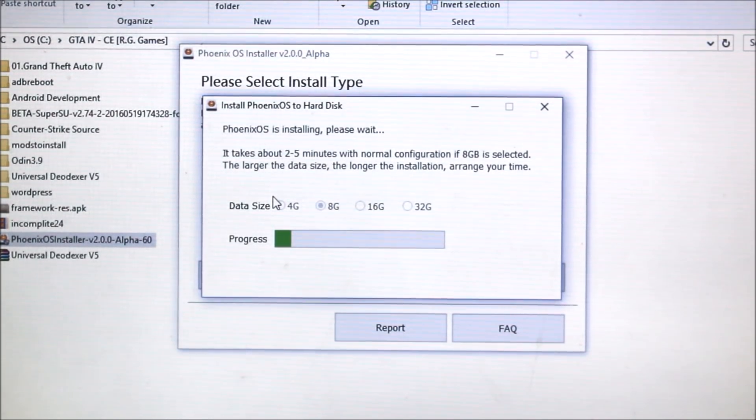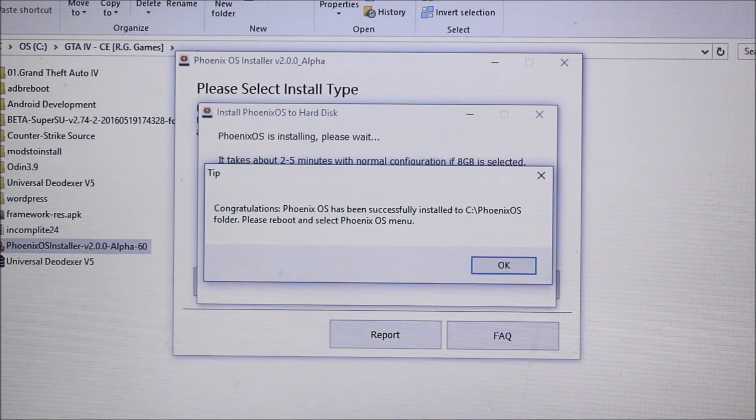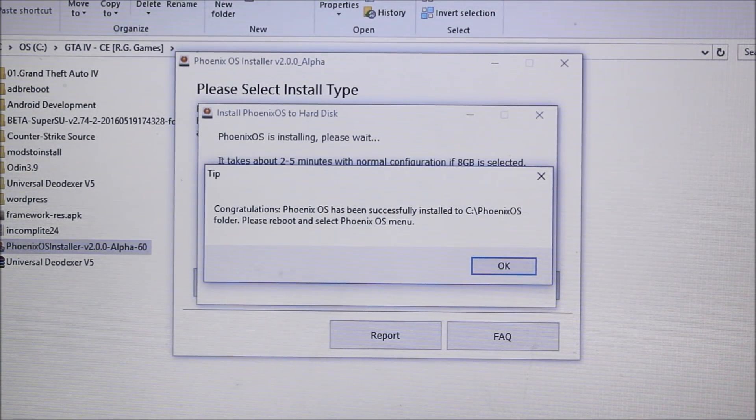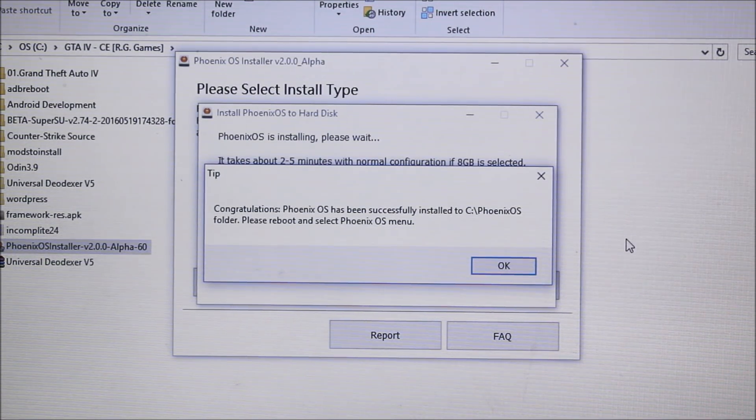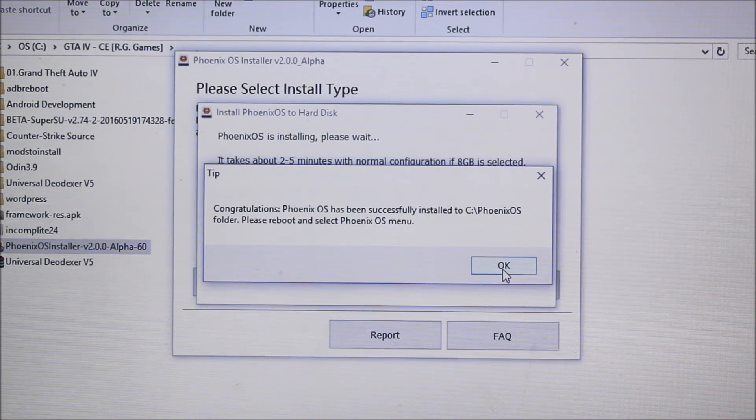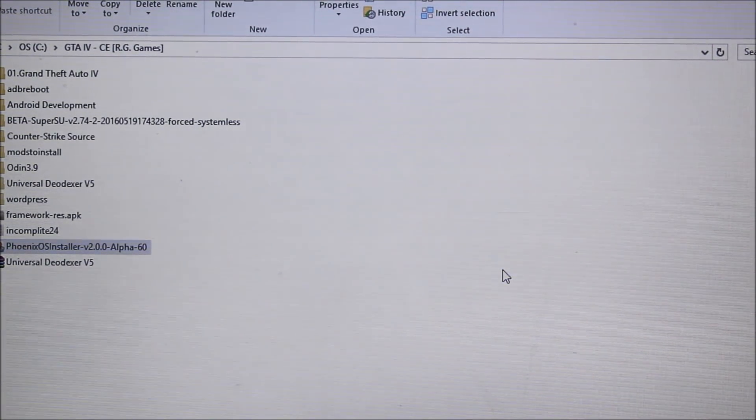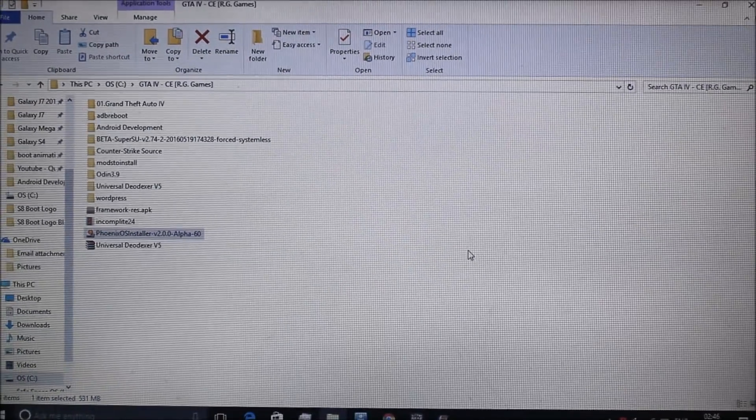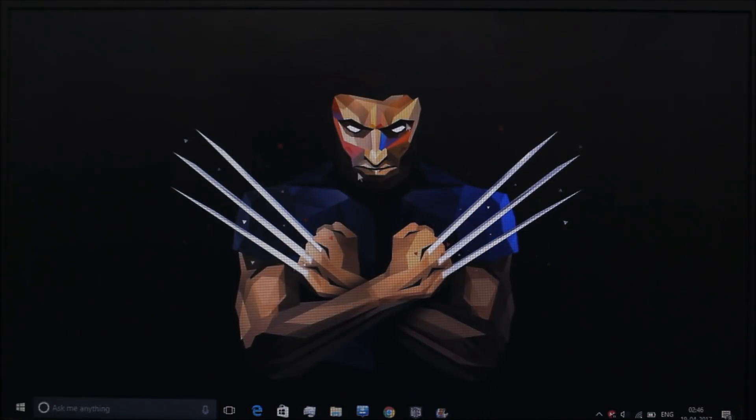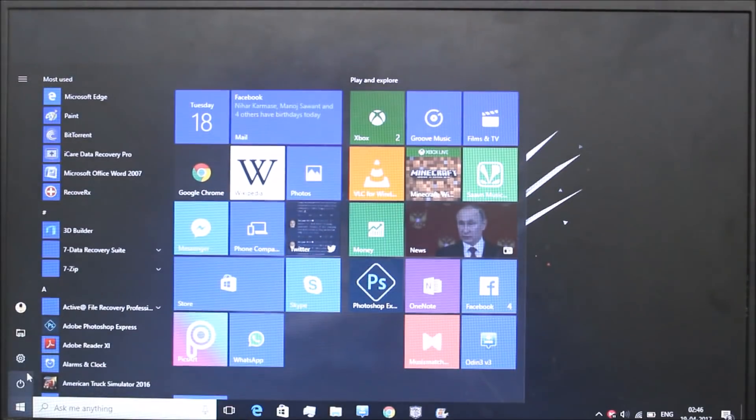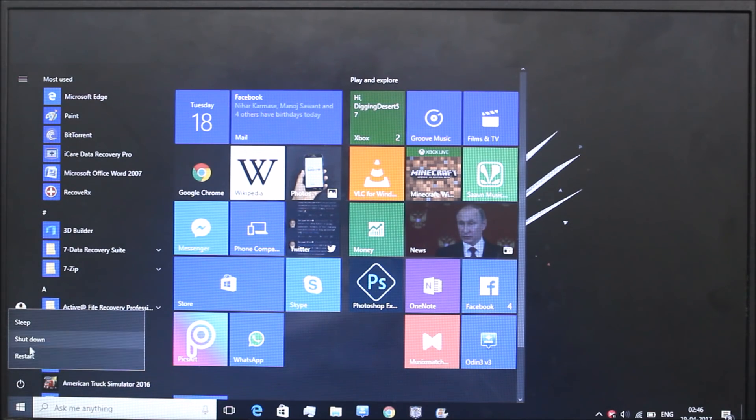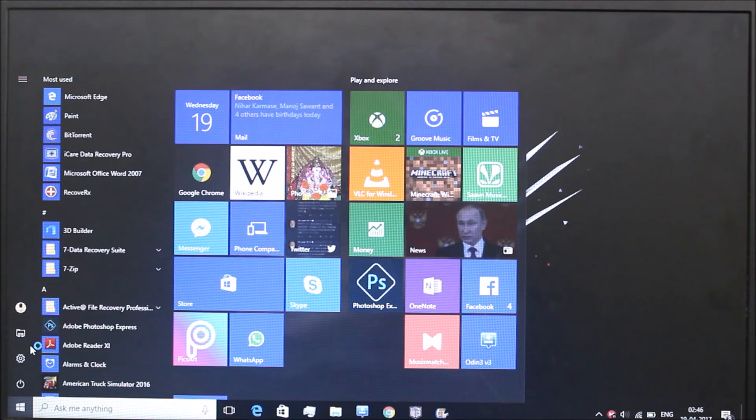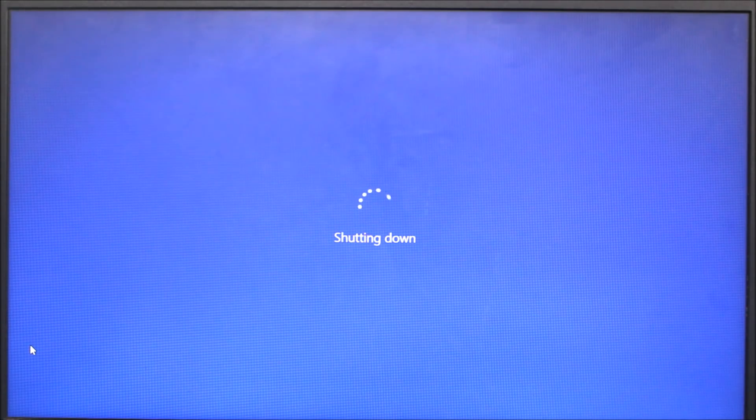After the installation gets successful we get this message: Congratulations, Phoenix OS has been successfully installed. To see Phoenix OS please reboot and select Phoenix OS. Just click OK. Now your Phoenix OS has been loaded into your system. No need to worry. Just exit all applications and I will go and power off and shut down. I will suggest you to shut down your PC or laptop.